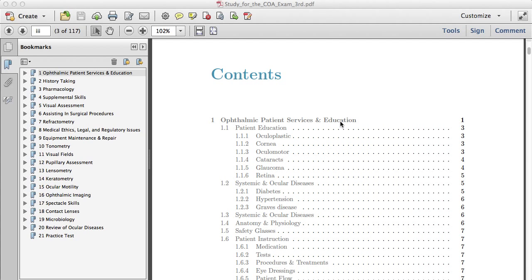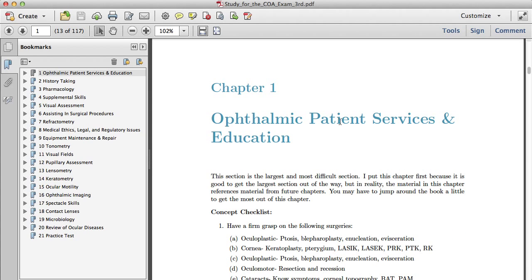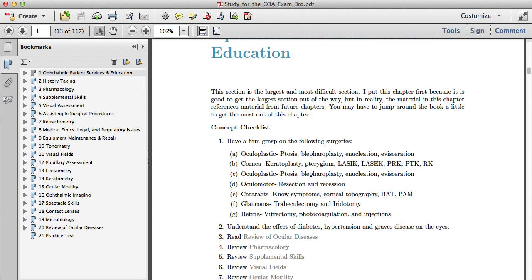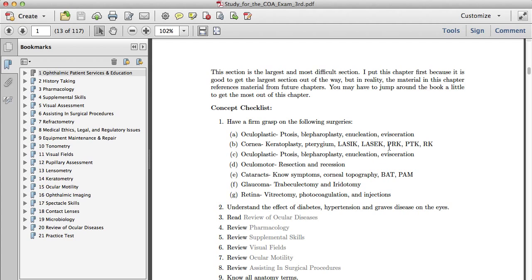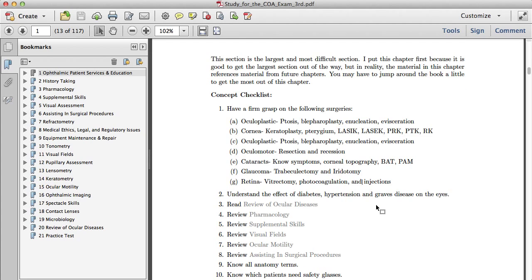I'm going to click right here and go to the first chapter. You can see I've kept the concept checklist. I thought that was really important. It helps you know what you need to get out of each chapter.